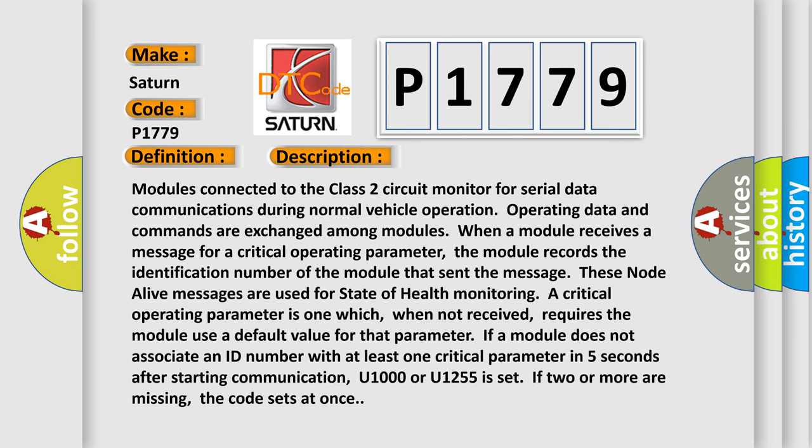Modules connected to the Class 2 circuit monitor for serial data communications during normal vehicle operation. Operating data and commands are exchanged among modules. When a module receives a message for a critical operating parameter, the module records the identification number of the module that sent the message. These node-alive messages are used for state-of-health monitoring.